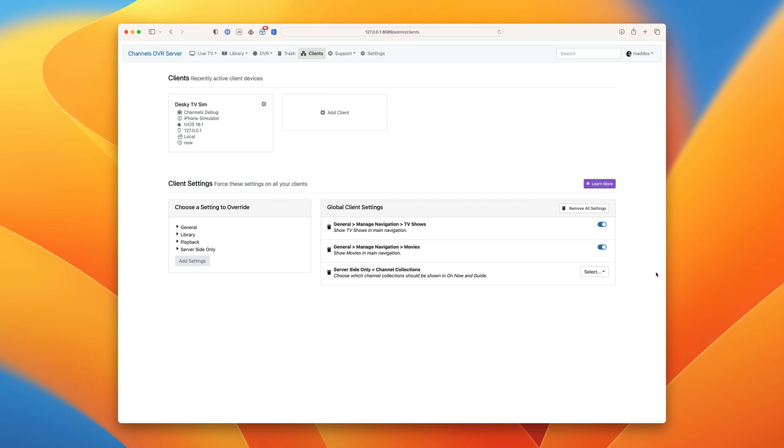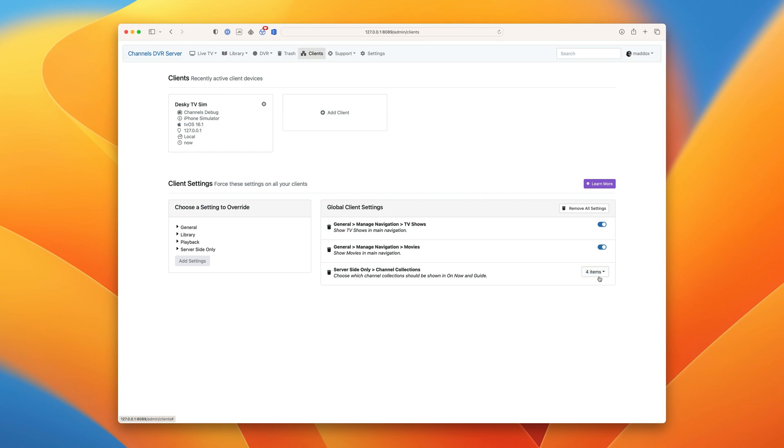Let's go ahead and add all of them now. Favorites, mom's channels, dad's channels, sports, movies, and kids. Okay, they have been applied. Let's go ahead and switch over to the clients. Check it out.